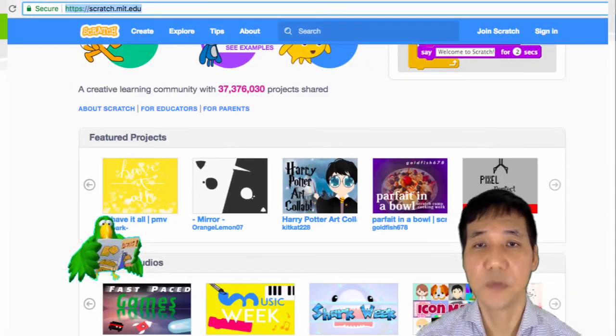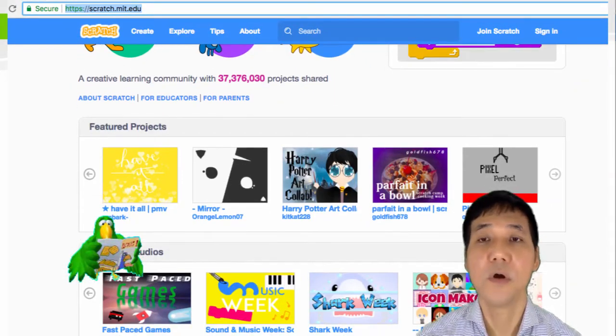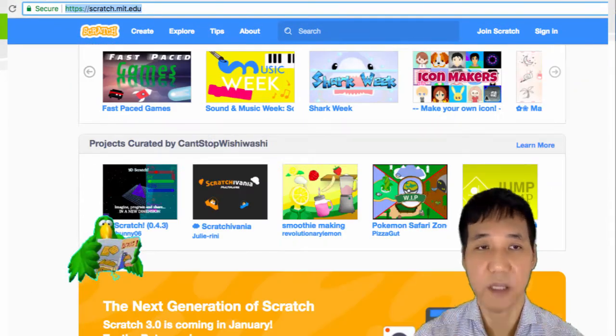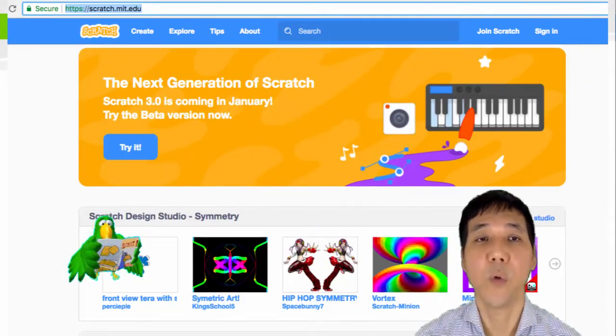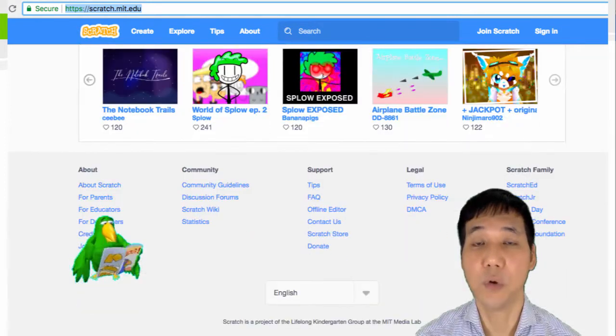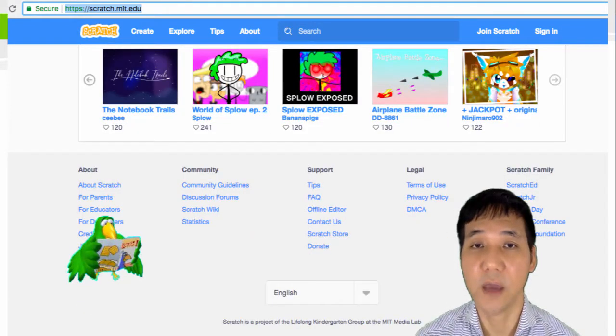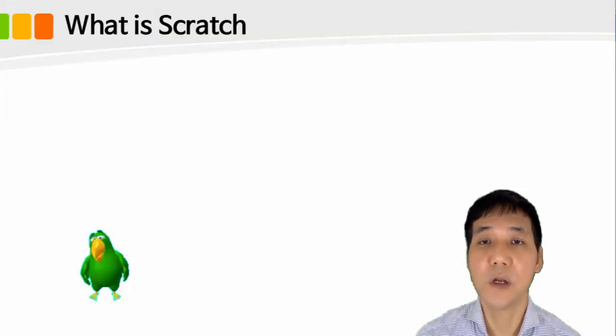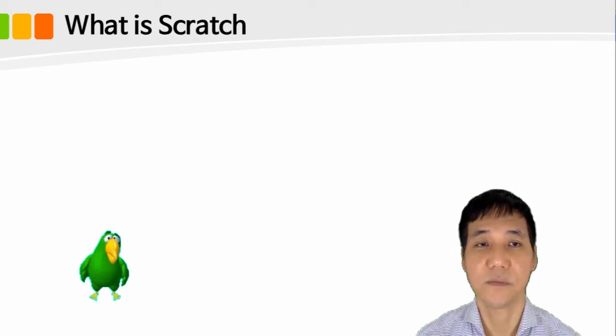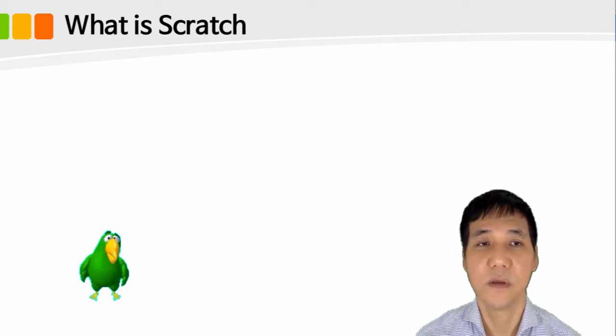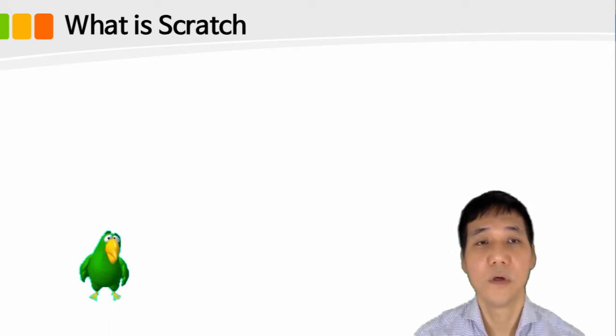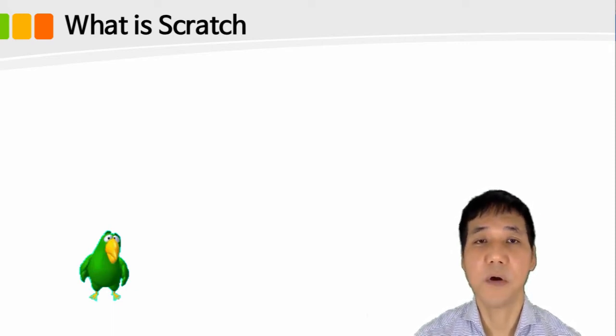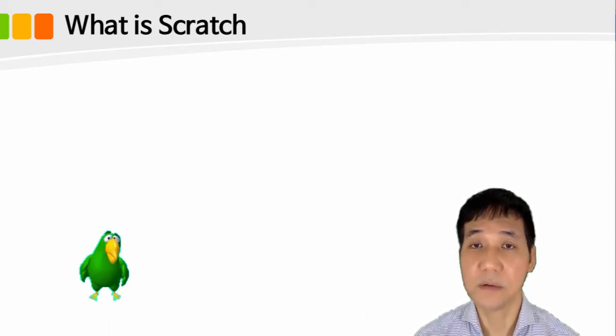There are so many people who love Scratch, and when you go to the homepage again, you will meet a lot more works. So, shall we become a Scratch member?